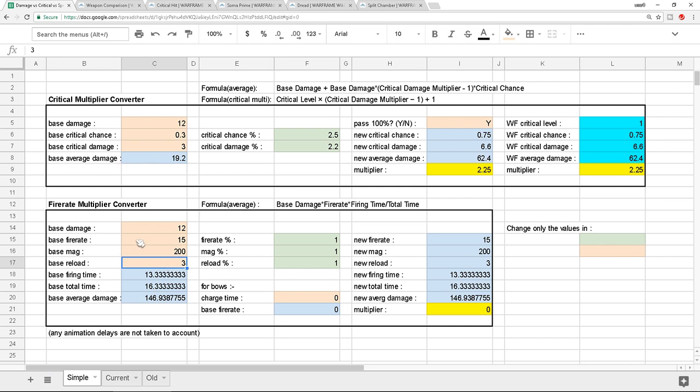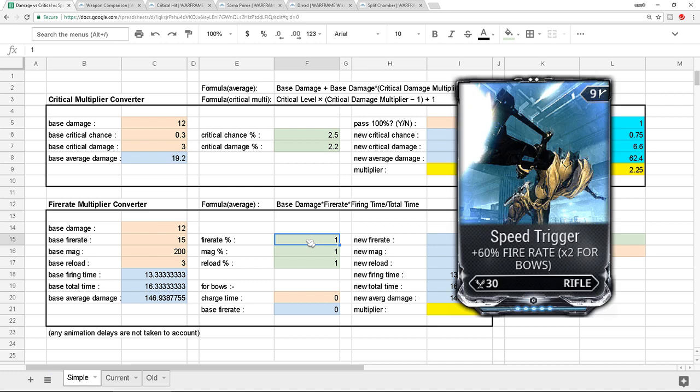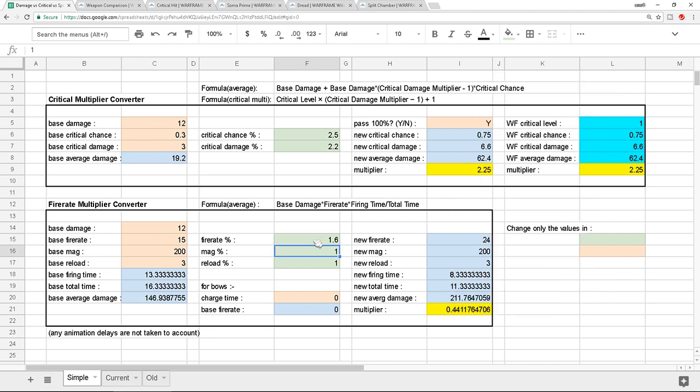So the Soma Prime has a fire rate of 15 bullets per second. If I were to increase it with something like Speed Trigger that gives you 60% attack speed, so now this one becomes 1.6, you can see that you actually increase your overall damage by 44.1%. And this is actually pretty good, considering that it's a separate multiplier. So if you have already increased your weapon with all the other multipliers that you want, you can actually further increase it with this mod by 44% instead of using like a faction mod, if you get what I mean.